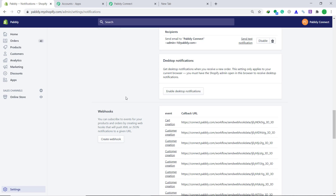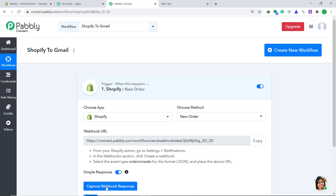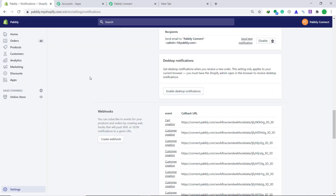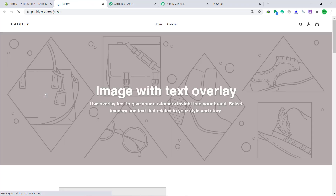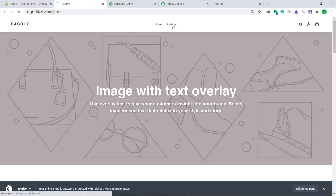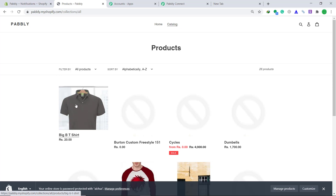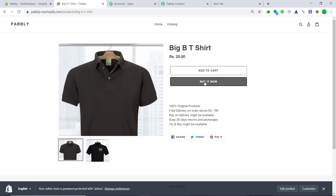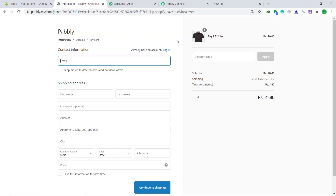Now we are going to test whether the data can be captured by Pabbly Connect. Let's go back to Pabbly Connect and click on capture webhook response. It's waiting for the webhook response. So let's go back to the Shopify store and click on catalog. I am going to purchase this product. Click on buy it now. This is the checkout. I am going to enter dummy details of a customer.